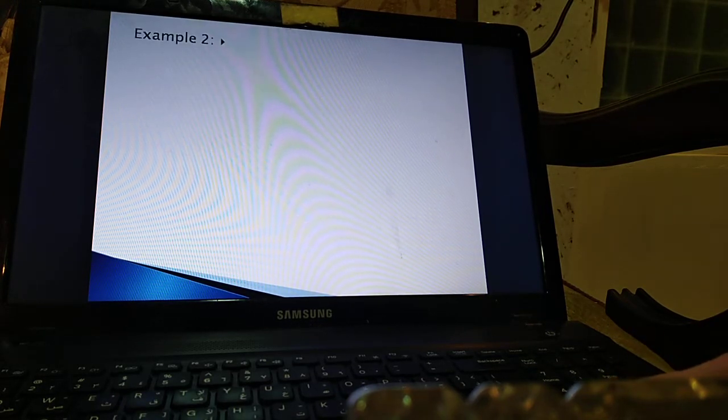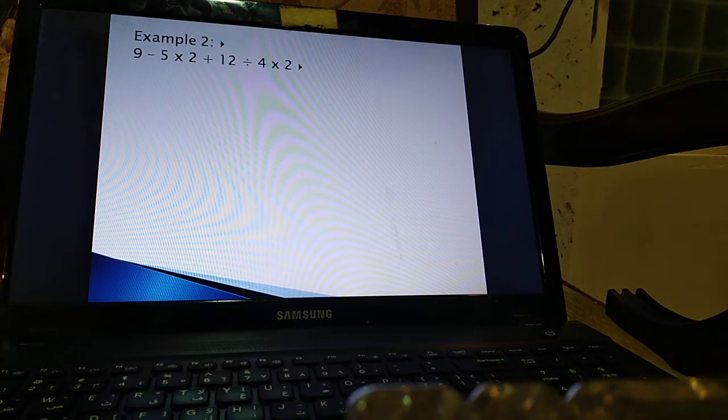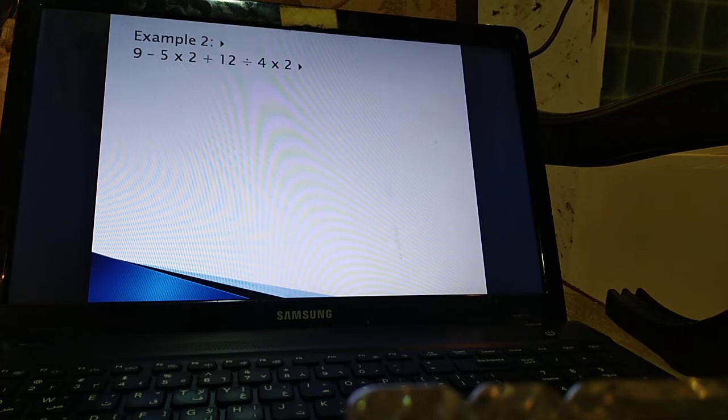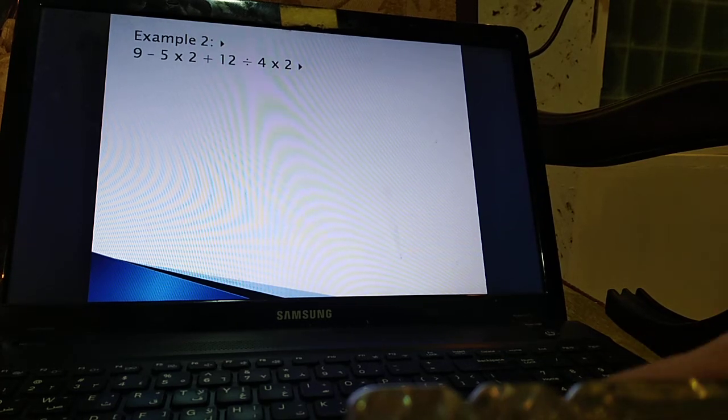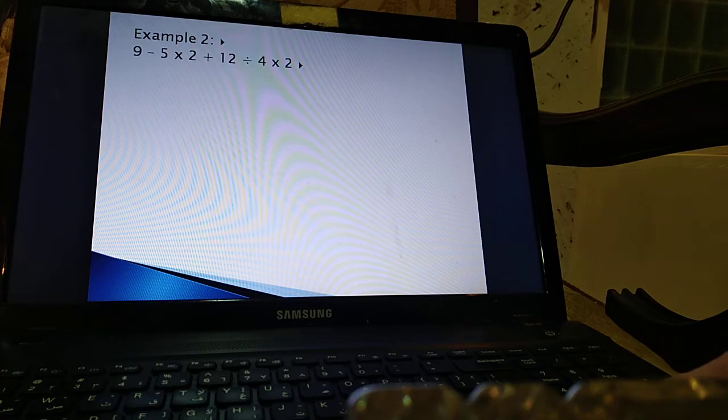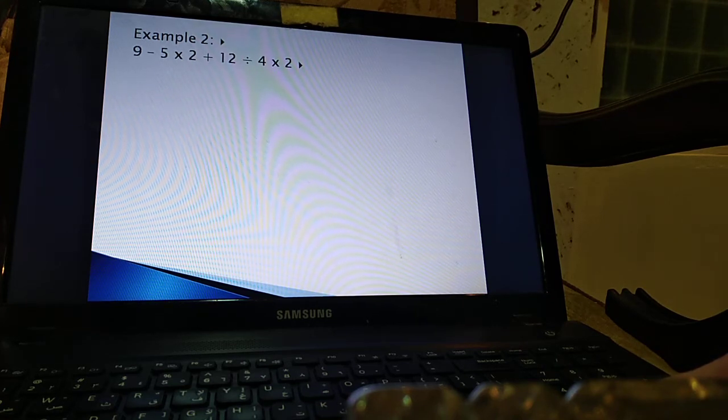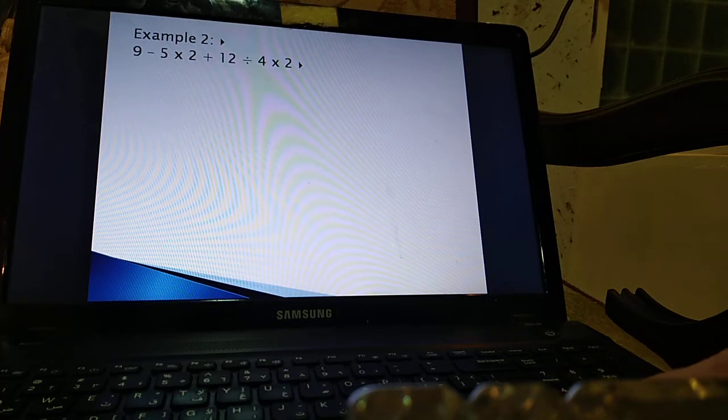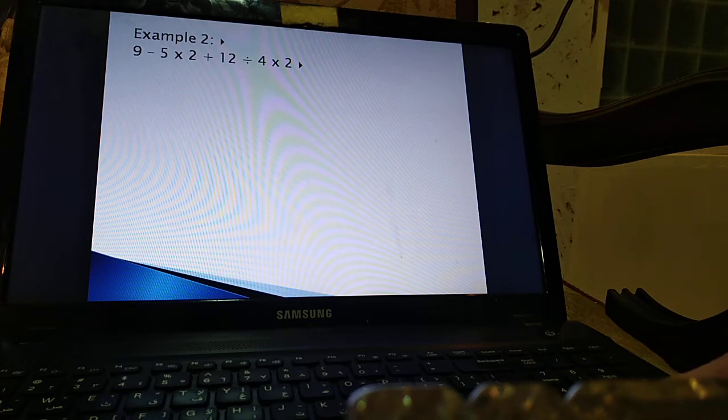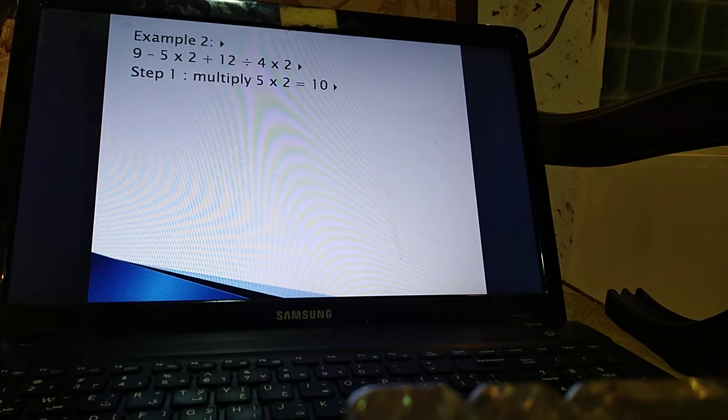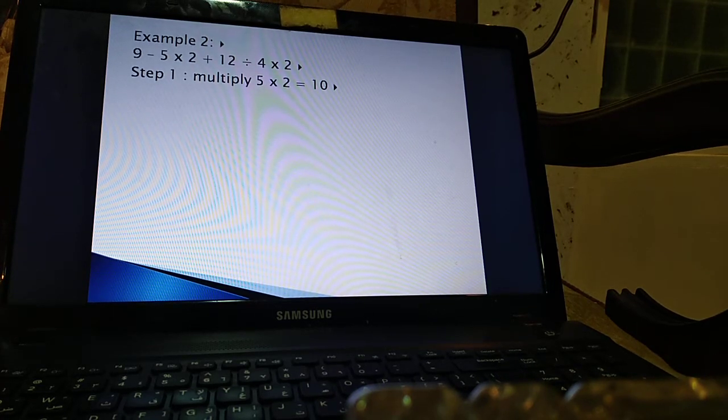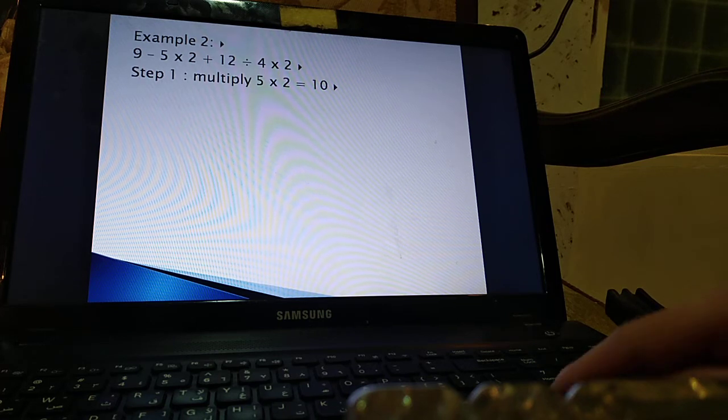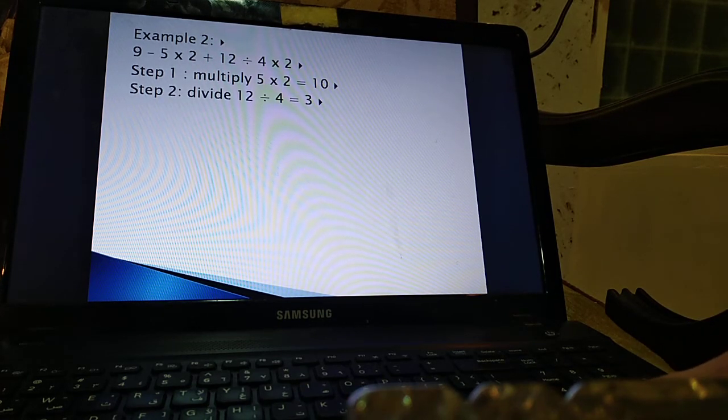The next exercise is 9 minus 5 times 2 plus 12 divided by 4 times 2. Now I have subtraction, multiplication, addition, division, then multiplication again. To decide what should be done first, I should remember: multiplication and division. On the left we have multiplication before division. So multiply first. That would be step one. To multiply five by two and that's 10. Now next I should divide 12 by four which is three.